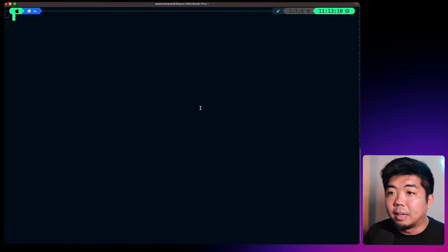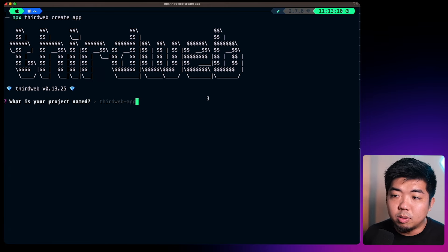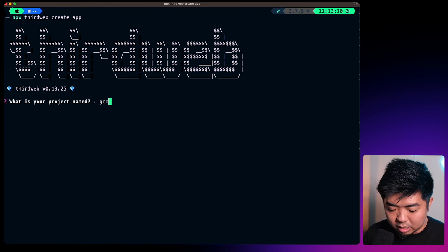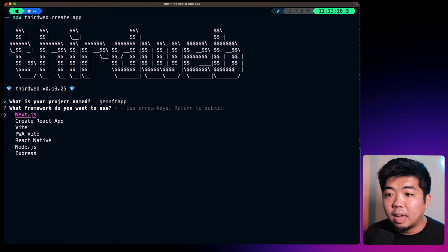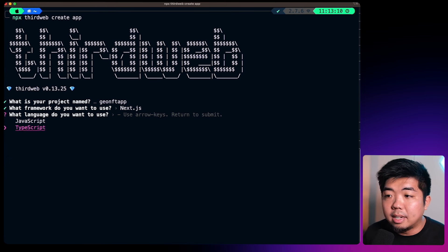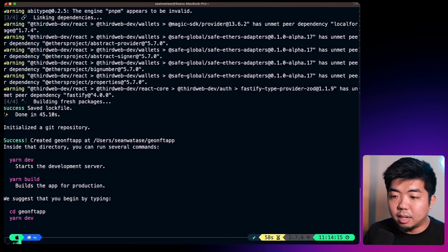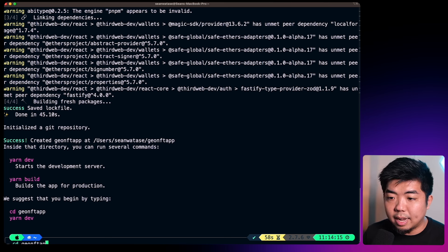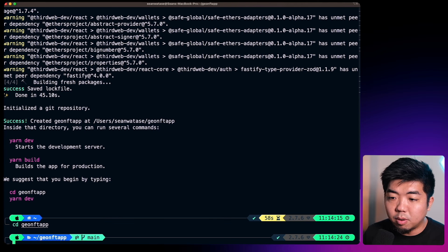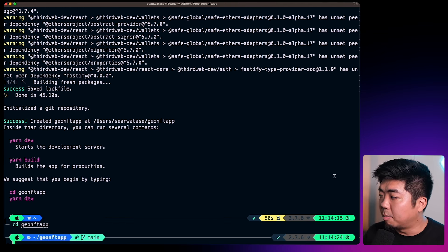With my terminal open, we're going to create a new ThirdWeb project. I'm going to run npx thirdweb create app. We're going to name our project GeoNFT app and we're going to use Next.js and TypeScript for this application. Once that is done, we'll change into our GeoNFT app folder, and before we open this up in the code editor we're going to install a couple more things.